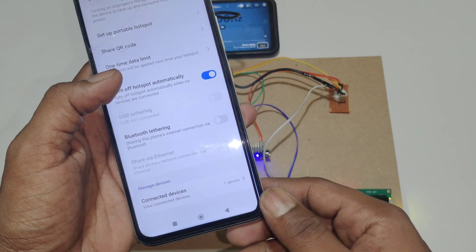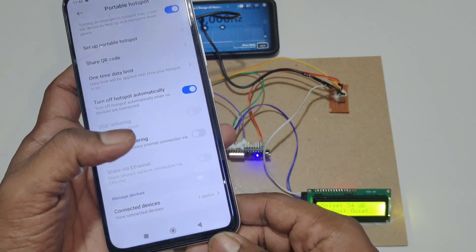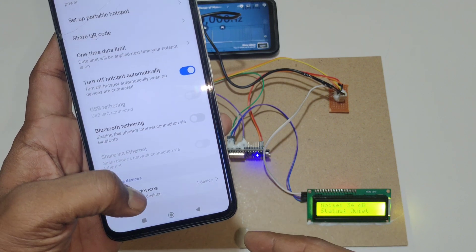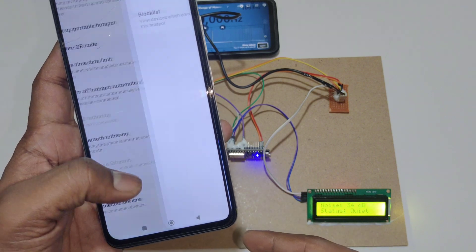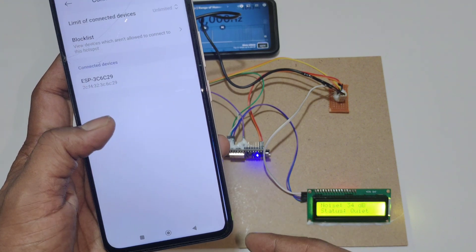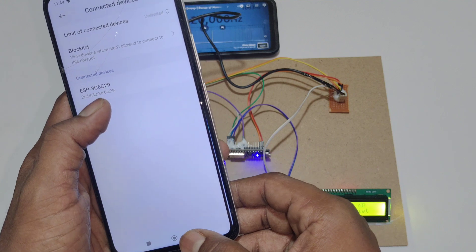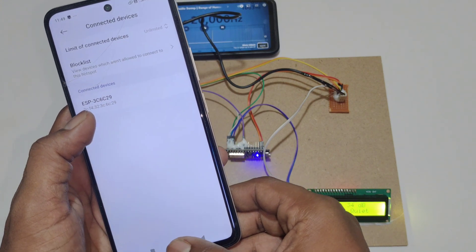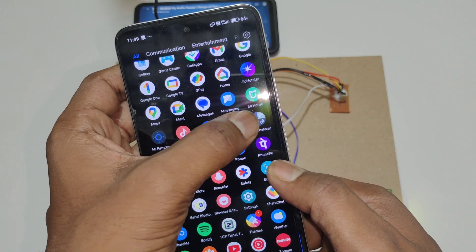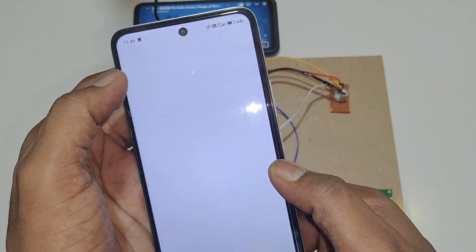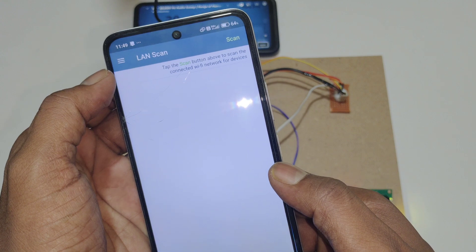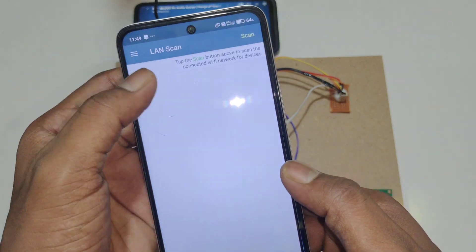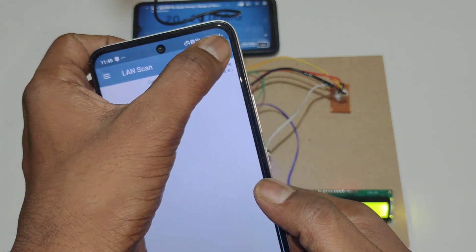We can also view the status in the TCP Telnet application. Here you can see one device is connected. To find the IP address of the Wi-Fi module, open the Network Analyzer app and go to the LAN scan, then tap scan.